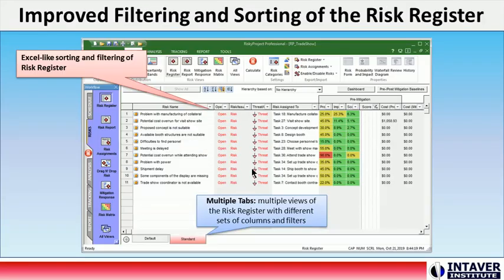Improved Filtering and Sorting of the Risk Register: RiskyProject now includes Excel-style filtering and sorting of the Risk Register based on the content of each column. In addition, you can now create different views of the same Risk Register with a different set of columns filtered and sorted in different orders. These views are presented as different bottom tabs in the Risk Register.